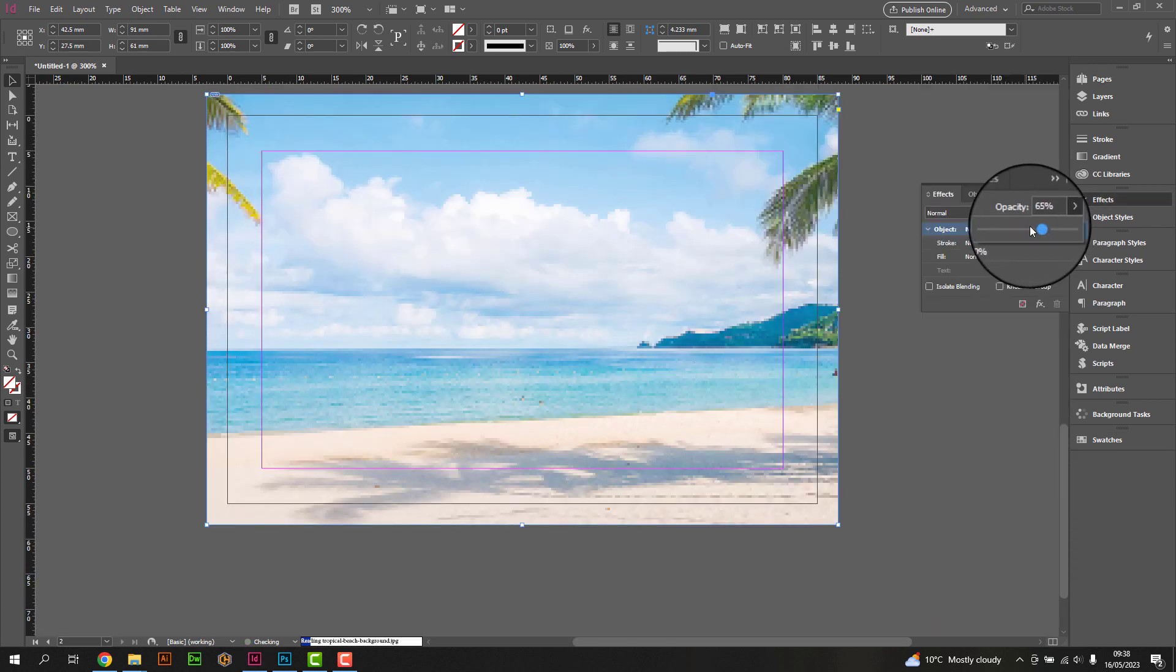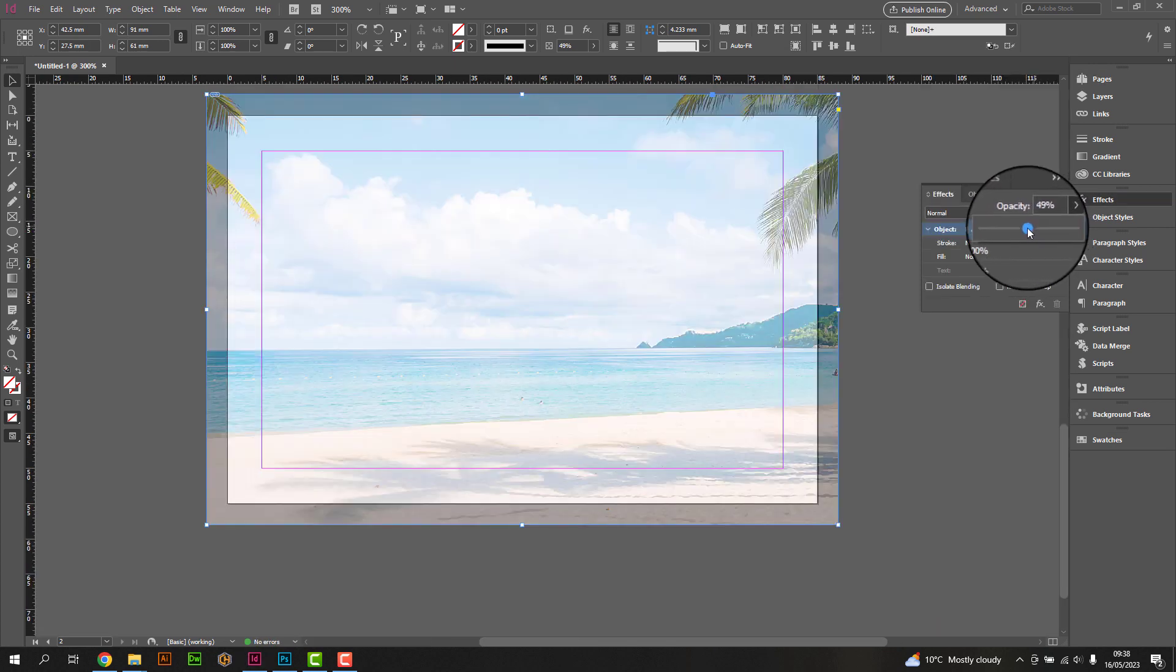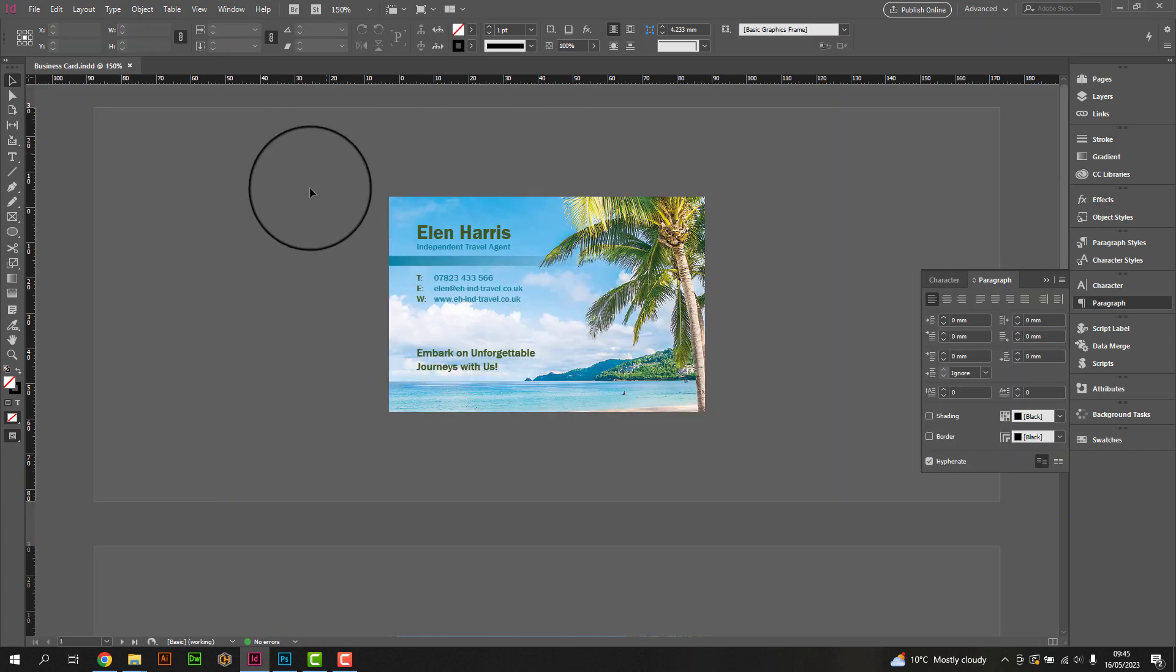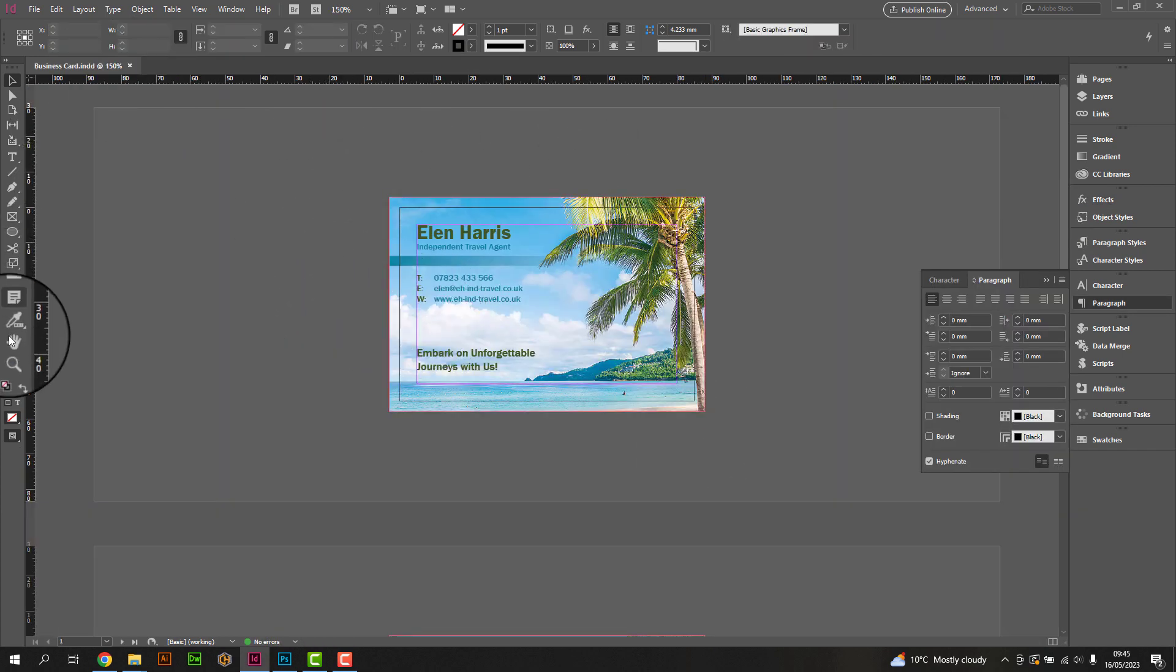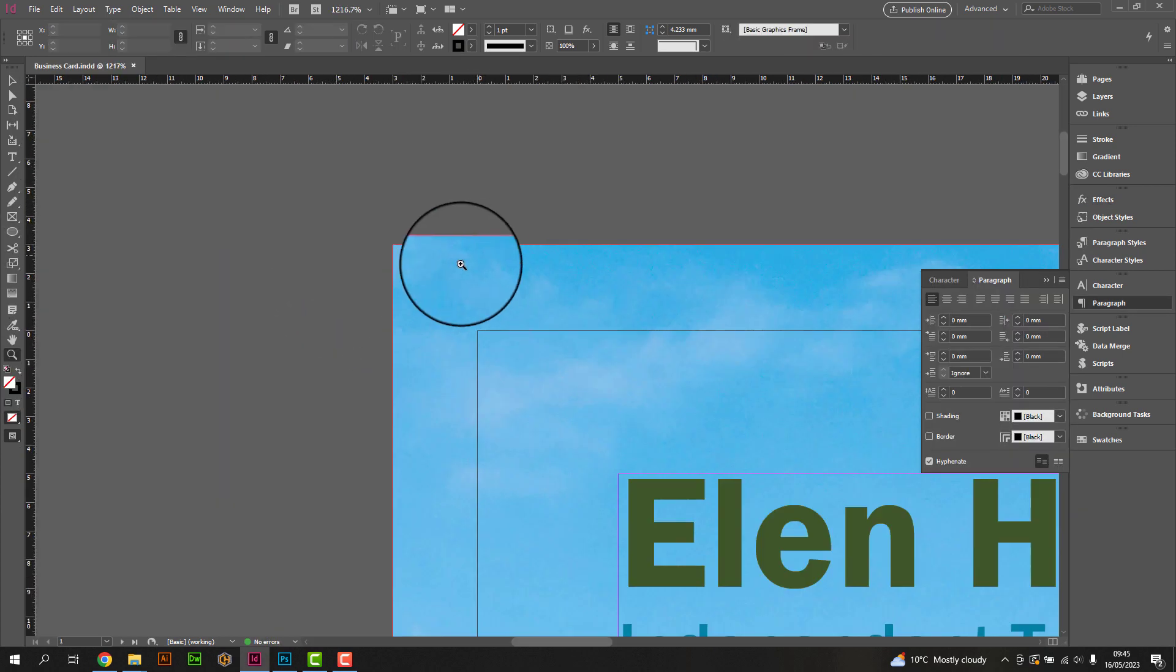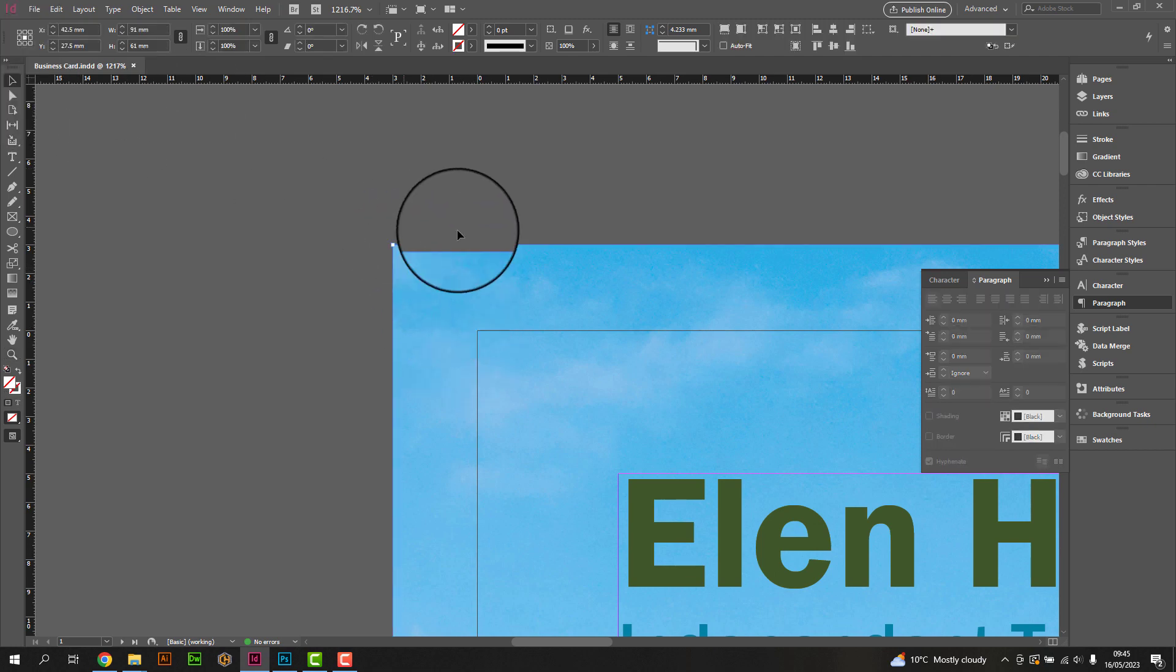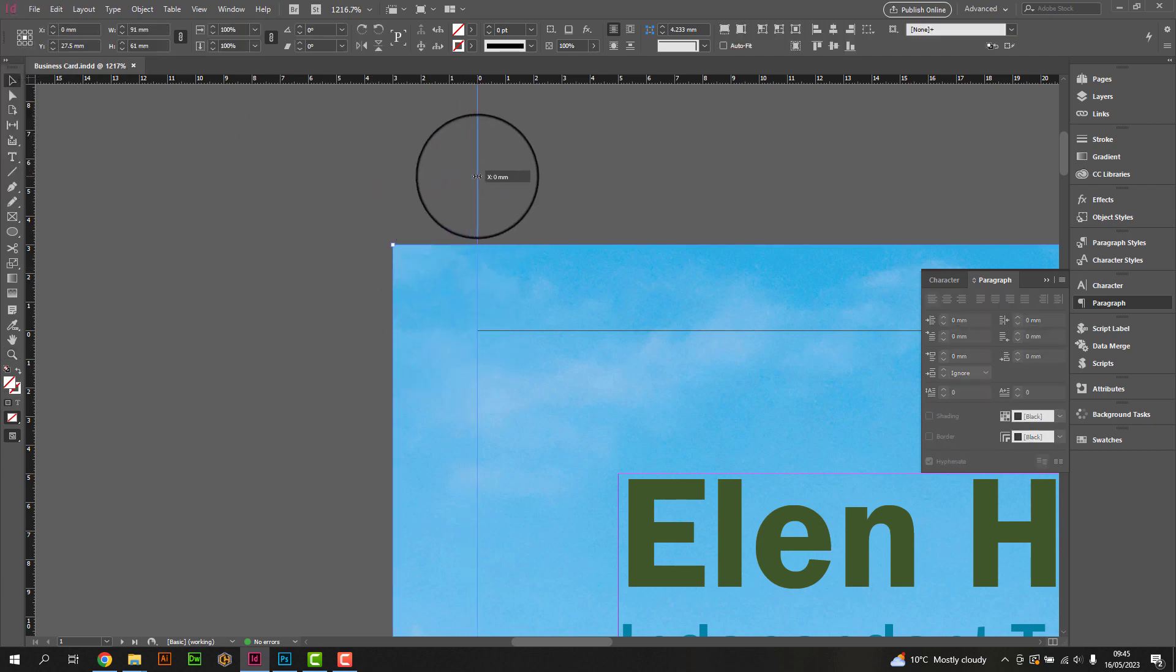Review your business card design carefully, ensuring all the information is accurate and legible. Check for any alignment issues, spelling errors, or inconsistencies in font styles. Ensure any elements that bleed are set up correctly.